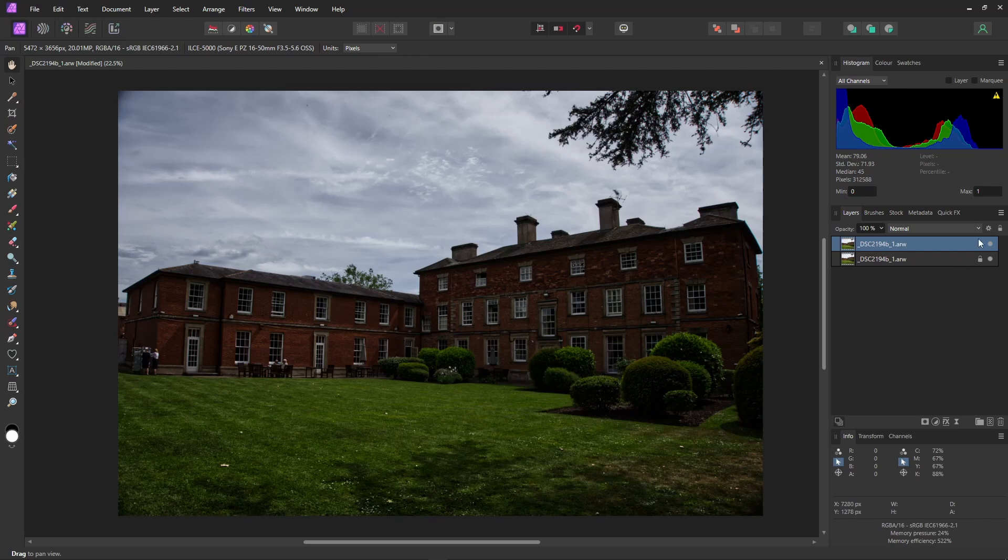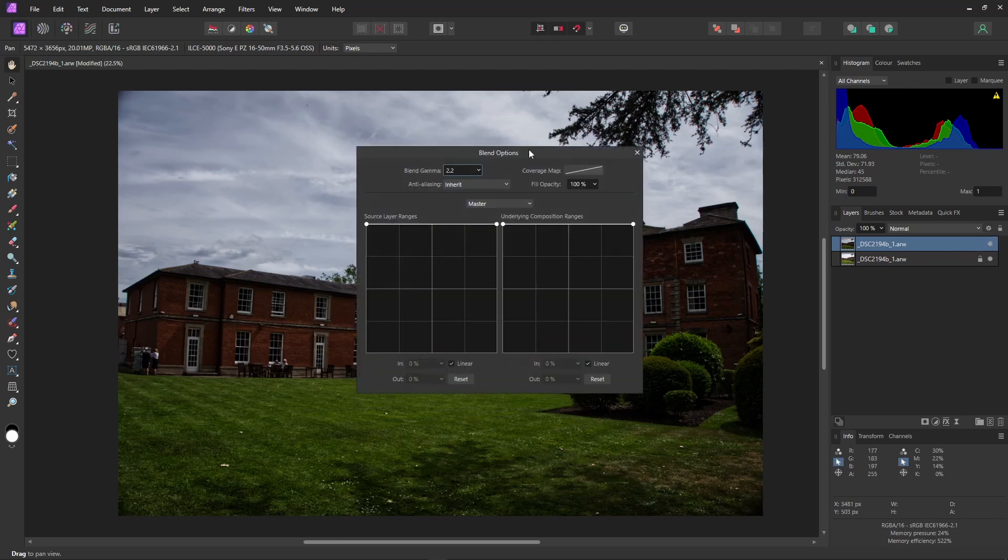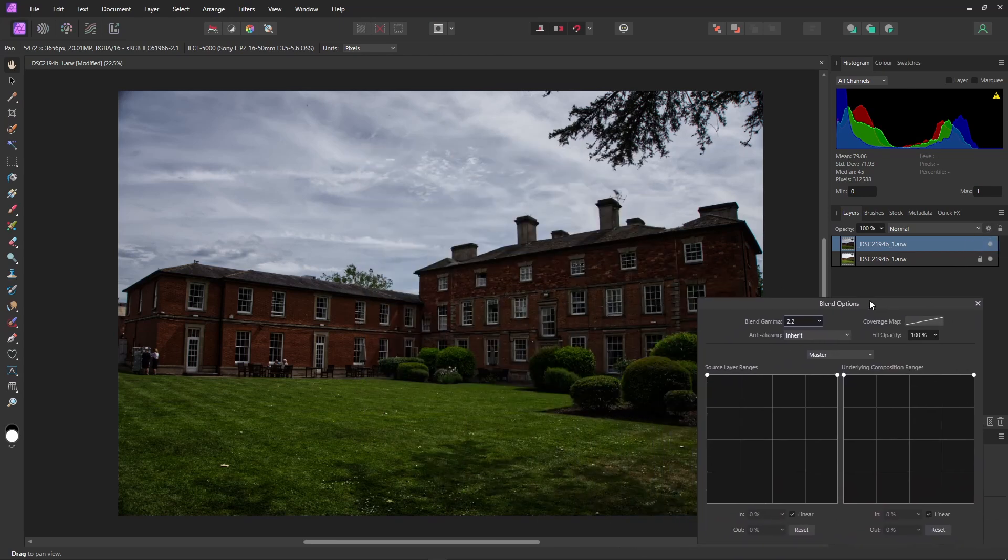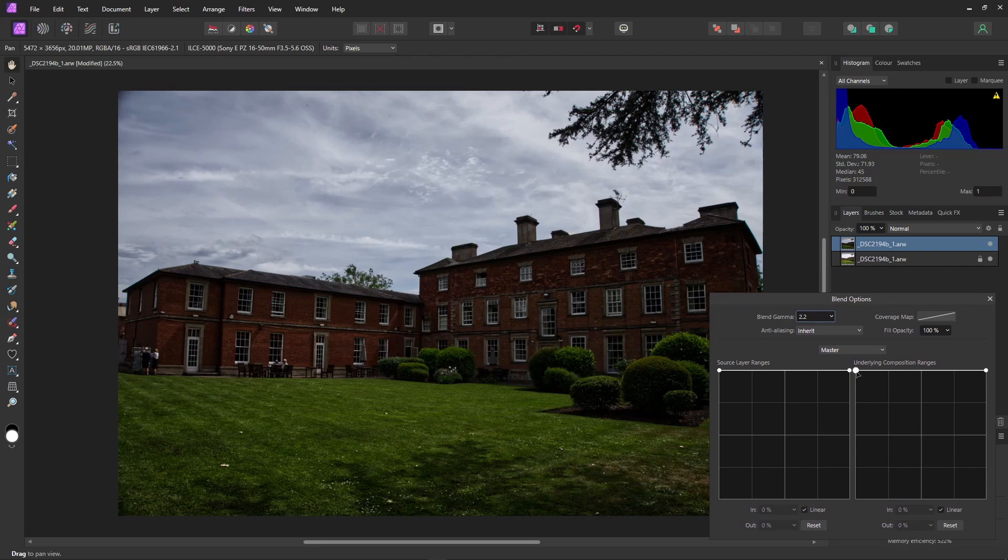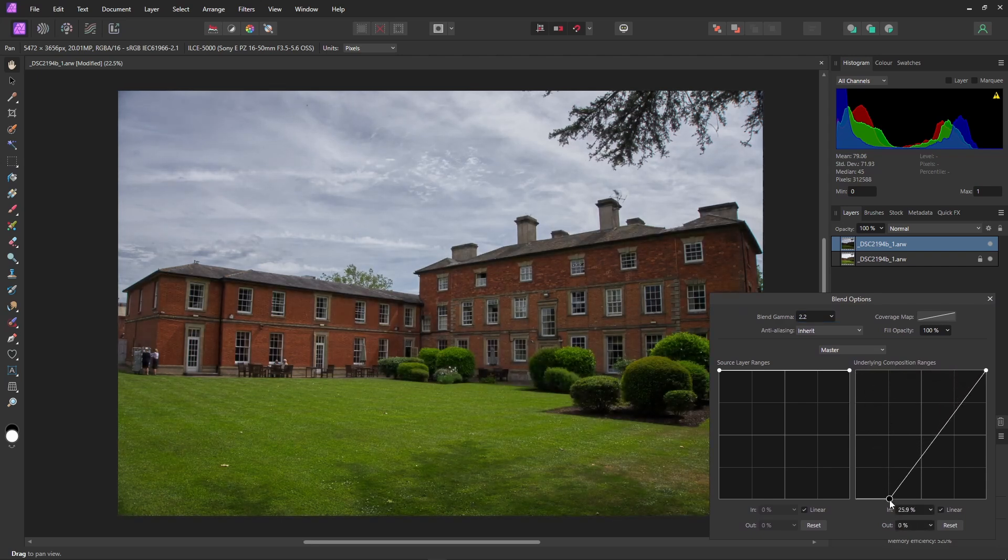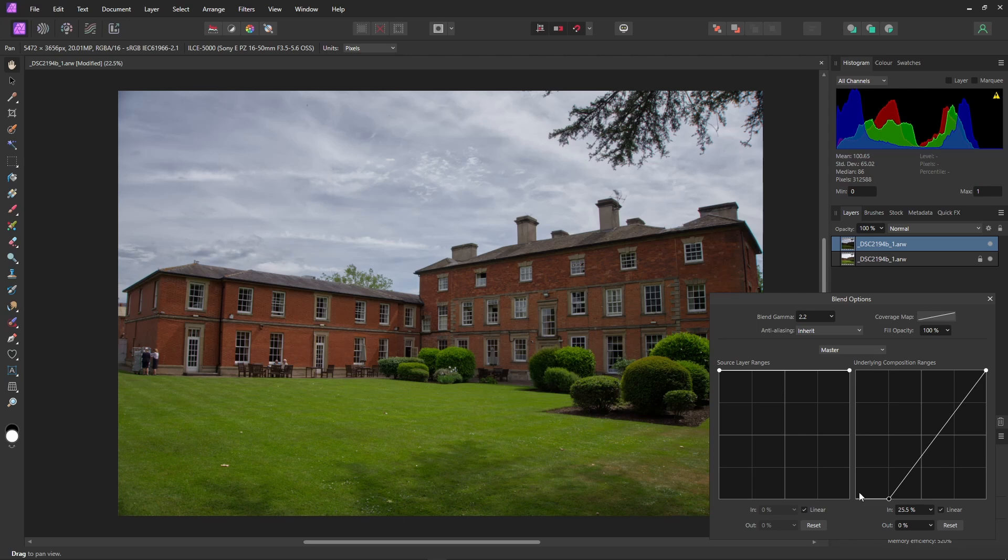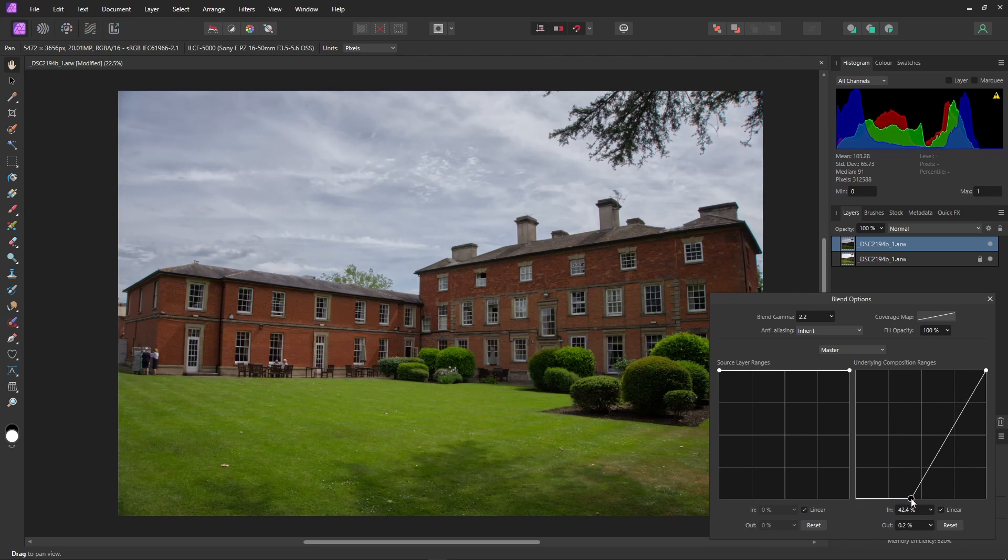Next, open up the blend options. Remove this so we can see. Then bring the left-hand point down and into a good position. We want to move the left-hand point into a position where the darker colors are not really affected. Or not much. So, let's just have a play around. And I think around here is fine.